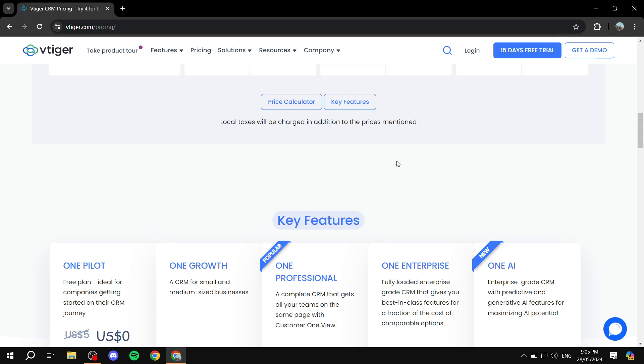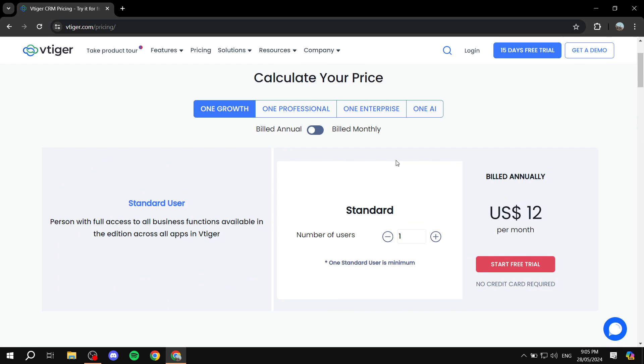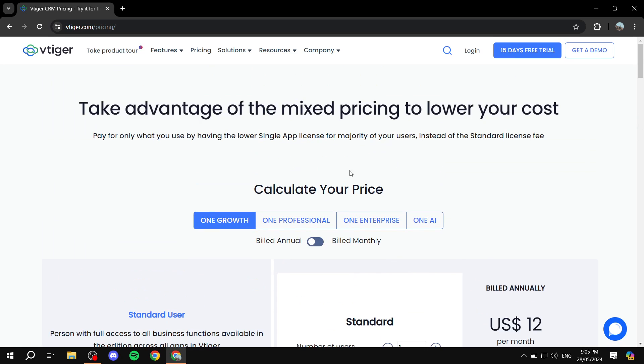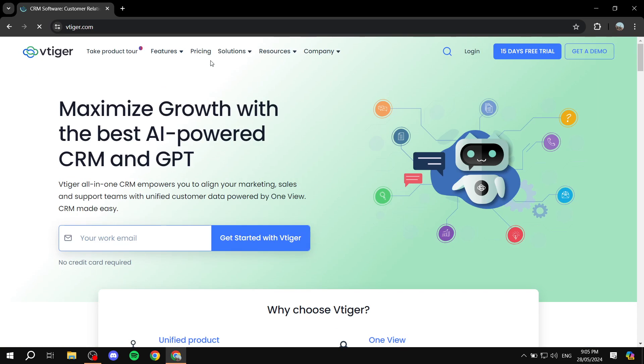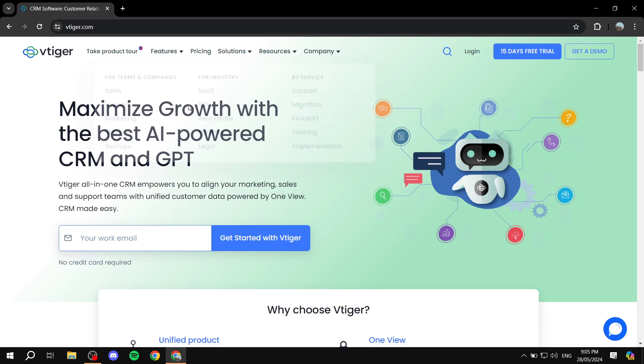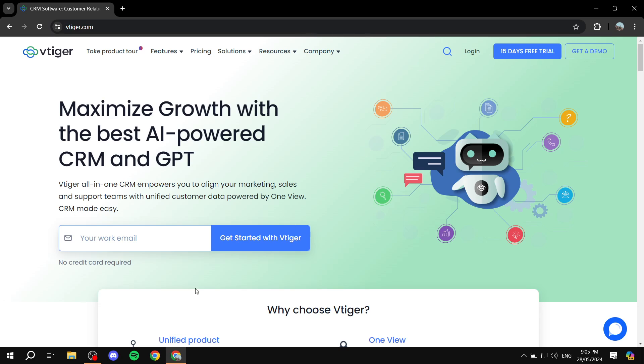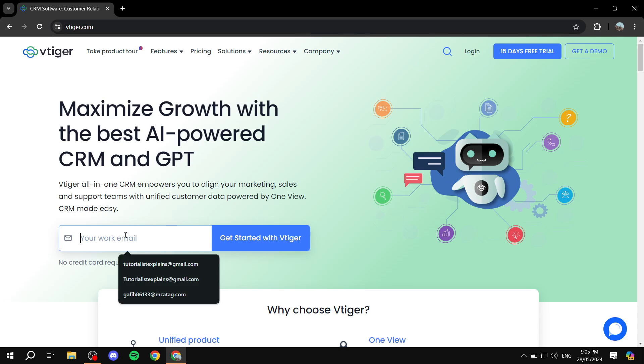there's also a free trial for each plan. So if you want to go ahead and take a tour, try it out first before you commit to anything, you can actually go ahead and get started for free. Let's actually get started and talk about how to sign up for vTiger for free, and then maybe upgrade if you like it. So just visit vTiger.com, and then from this page, you will need to either put your email here and get started with vTiger.